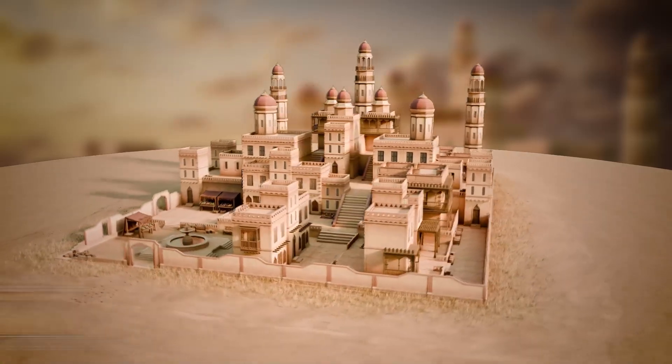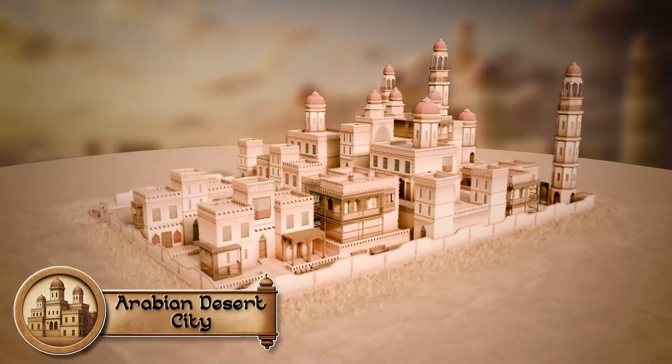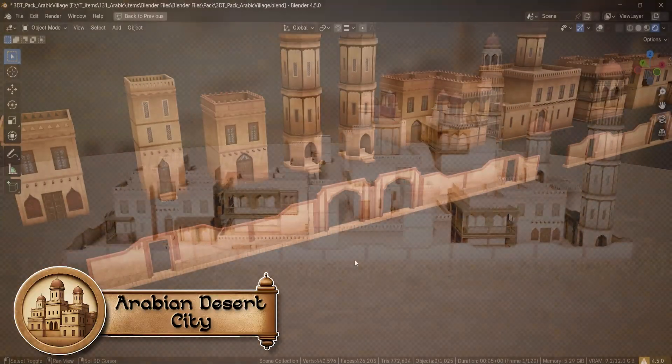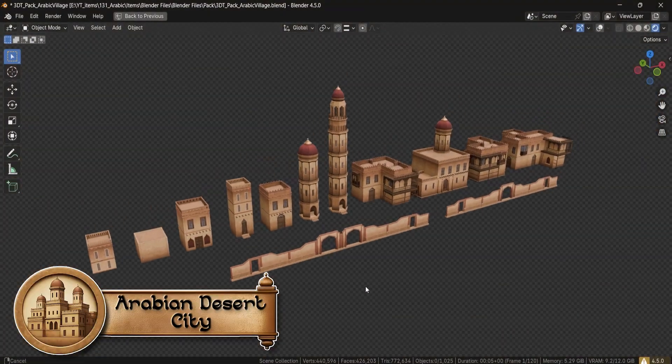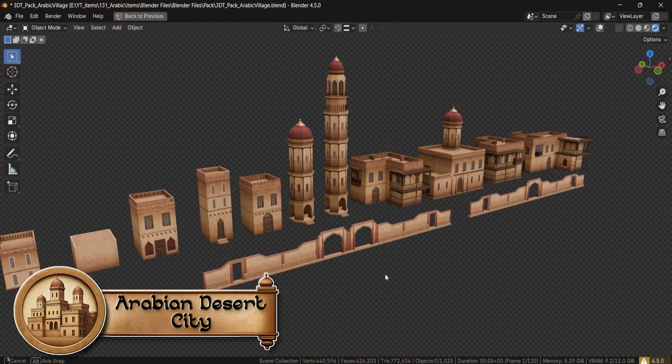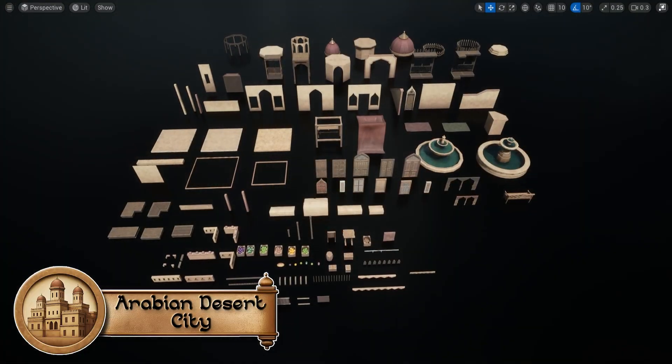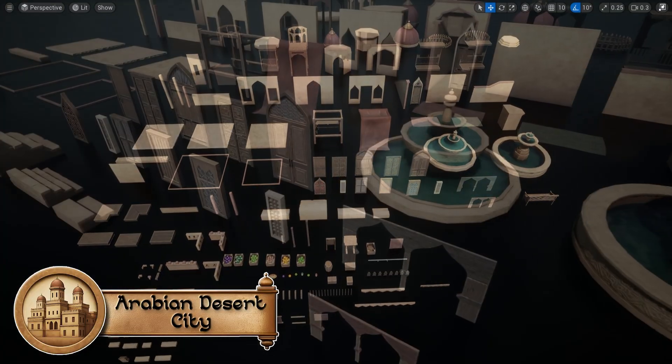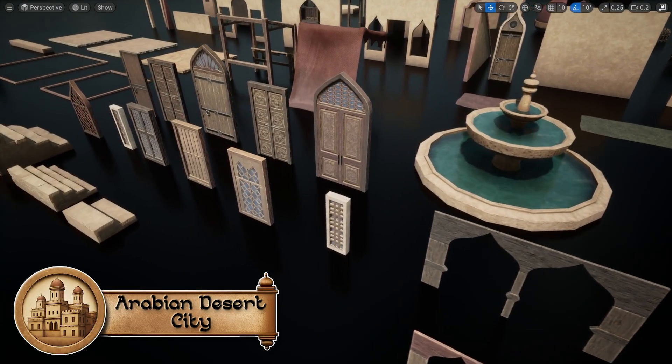Need a fully stylized city at your fingertips? With over 140 modular, beautifully handcrafted parts, the 3DTutor Arabic Village modular pack lets you build bustling markets, towering walls and ornate balconies in minutes.